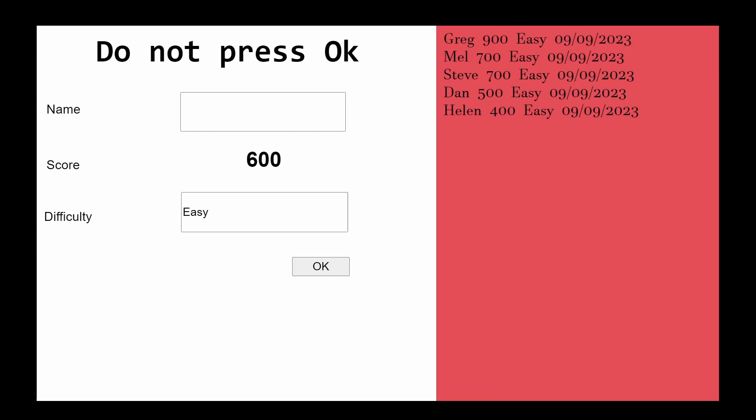Welcome back to another video and welcome to the first ever Patreon only episode. Today I want to show you a little game I've been working on called Do Not Press OK.